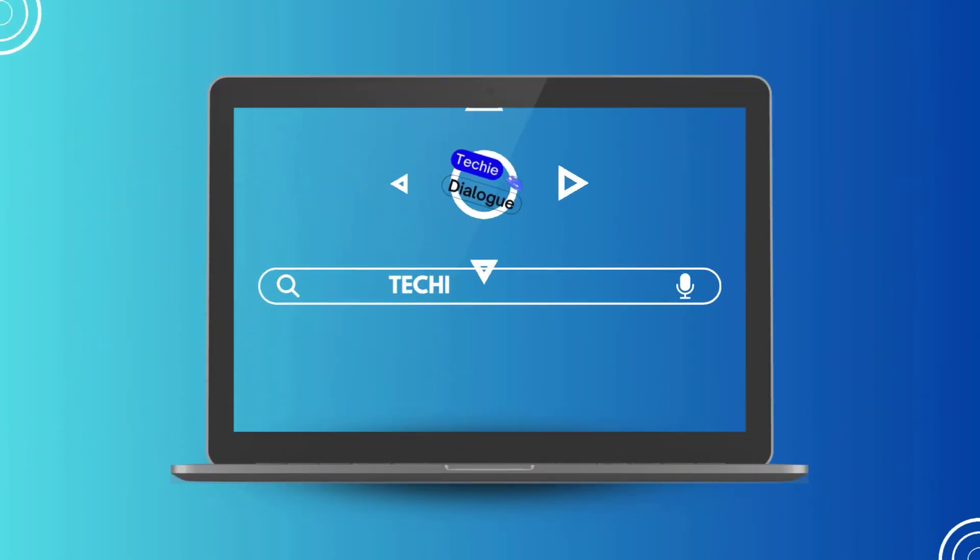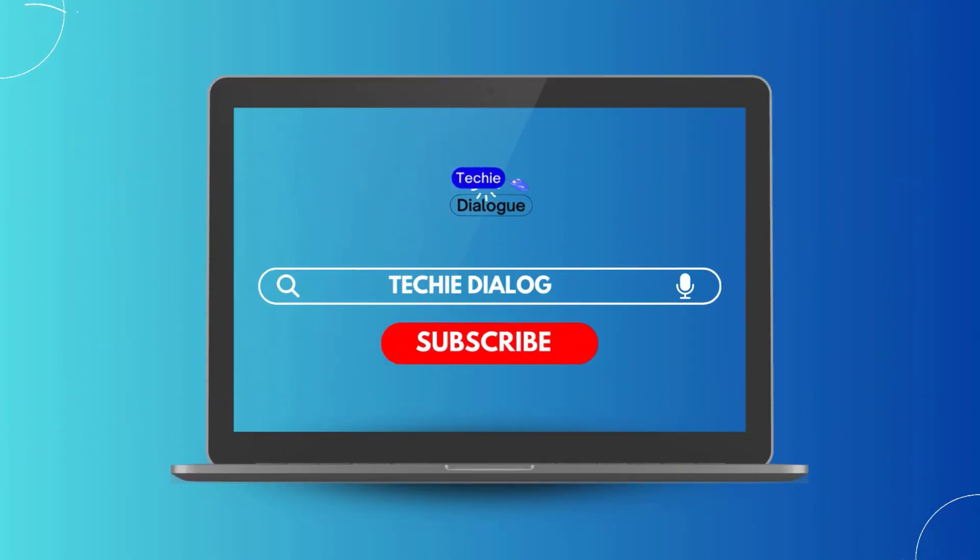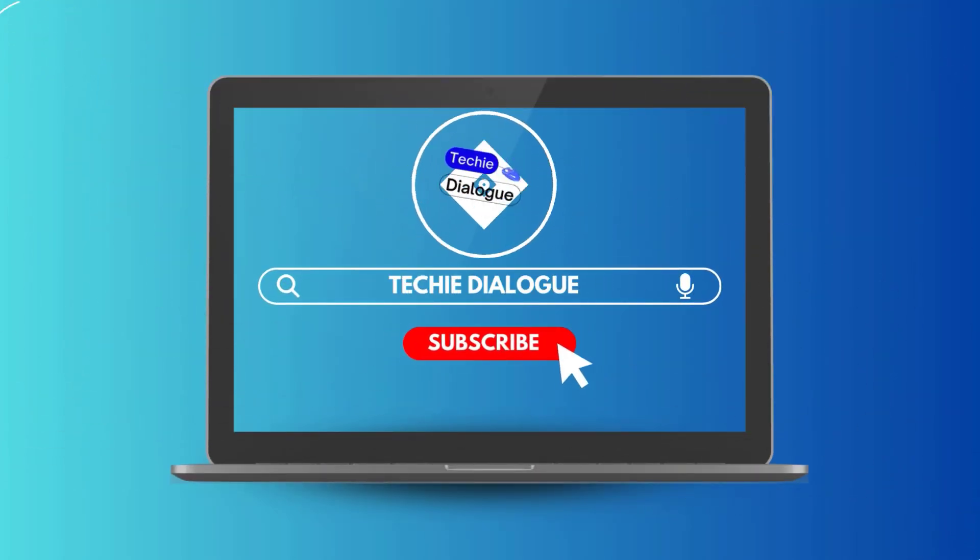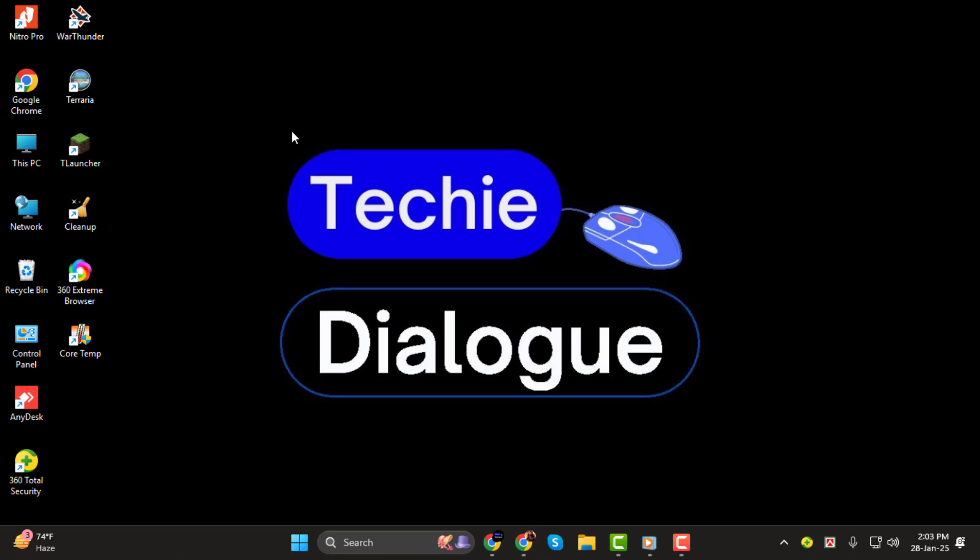Hello everyone and welcome back to Techie Dialogue. In today's tutorial I'll guide you through how to record a presentation on Google Slides step-by-step. Whether you're preparing for a class project or delivering a professional presentation, this method will make recording your slides a breeze.